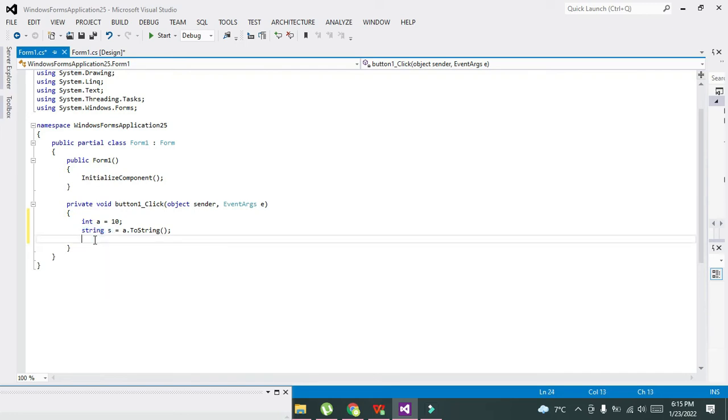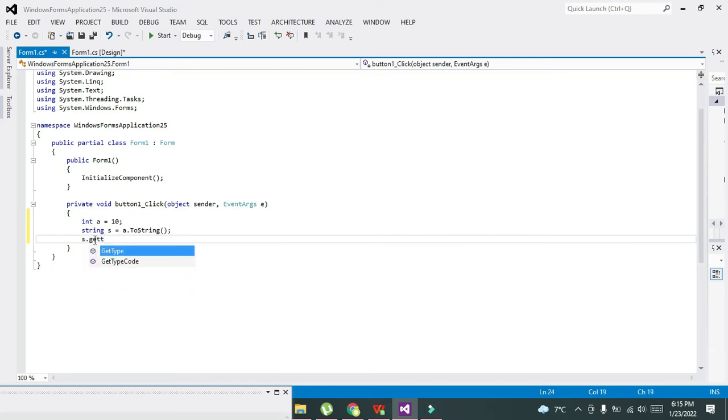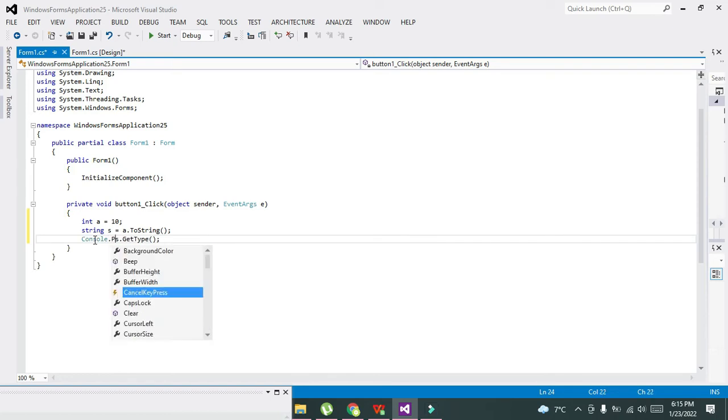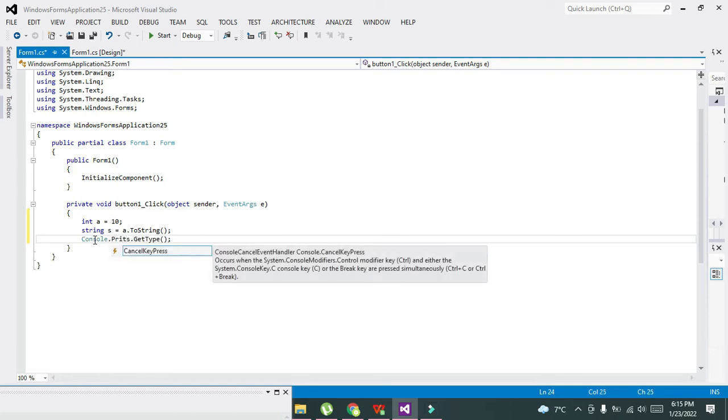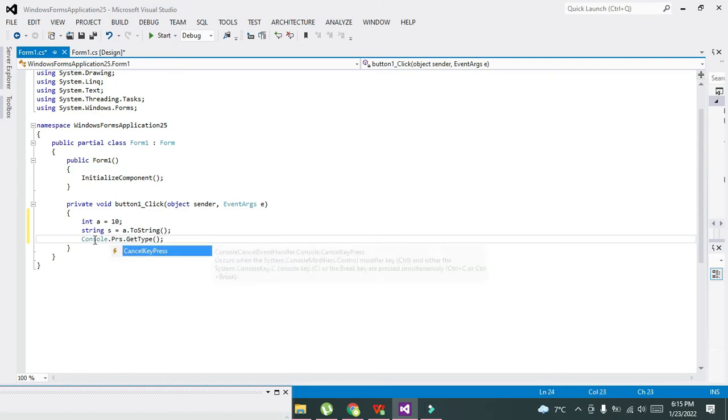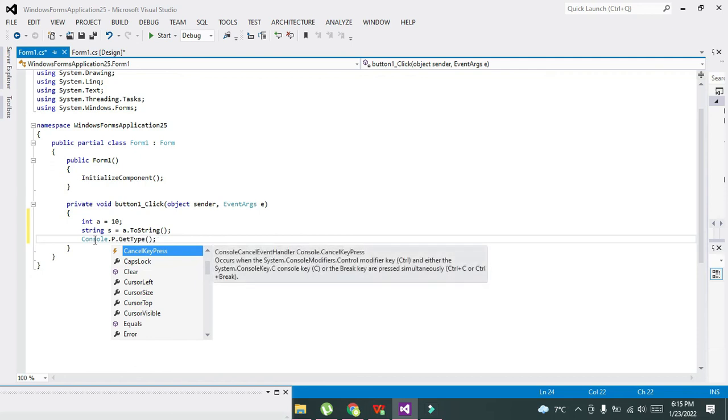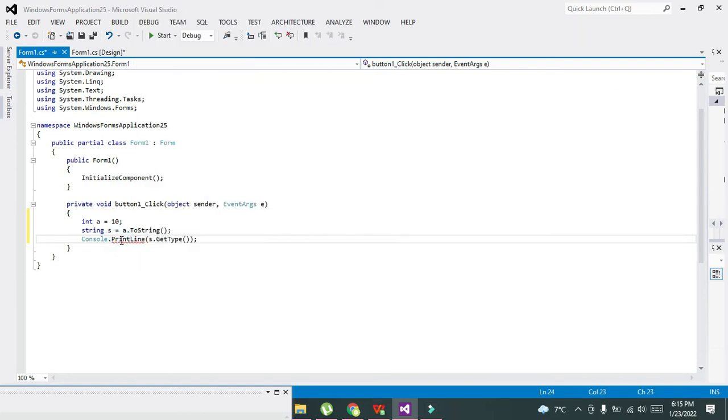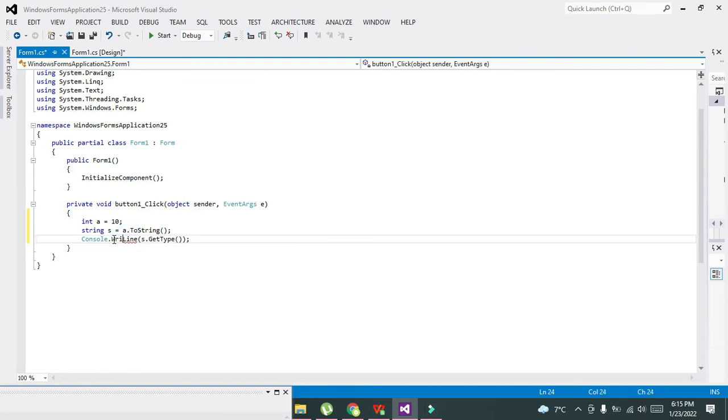We will write s.GetType(). GetType will return what sort of data it is. We will print it on the console: Console.WriteLine(s.GetType()). Be careful, it's WriteLine, not PrintLine.